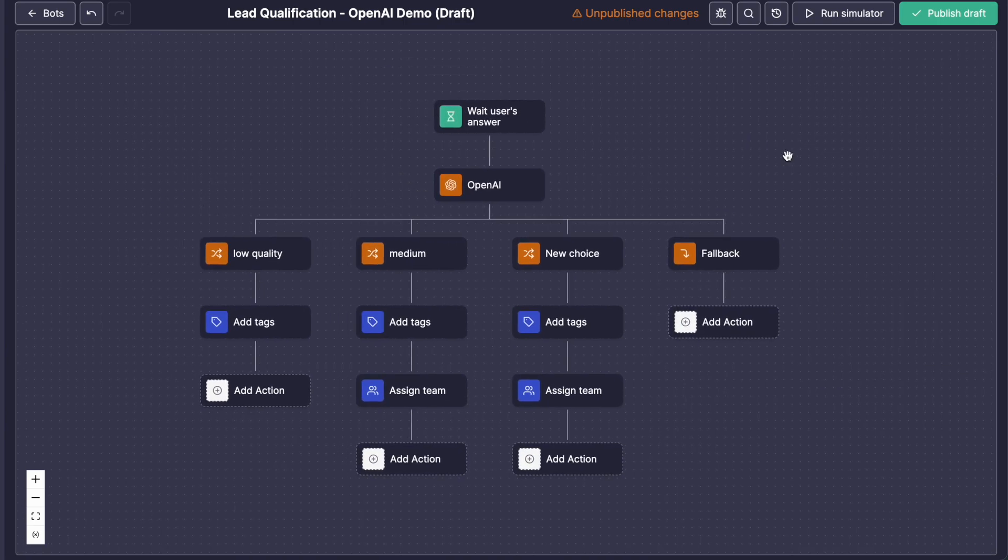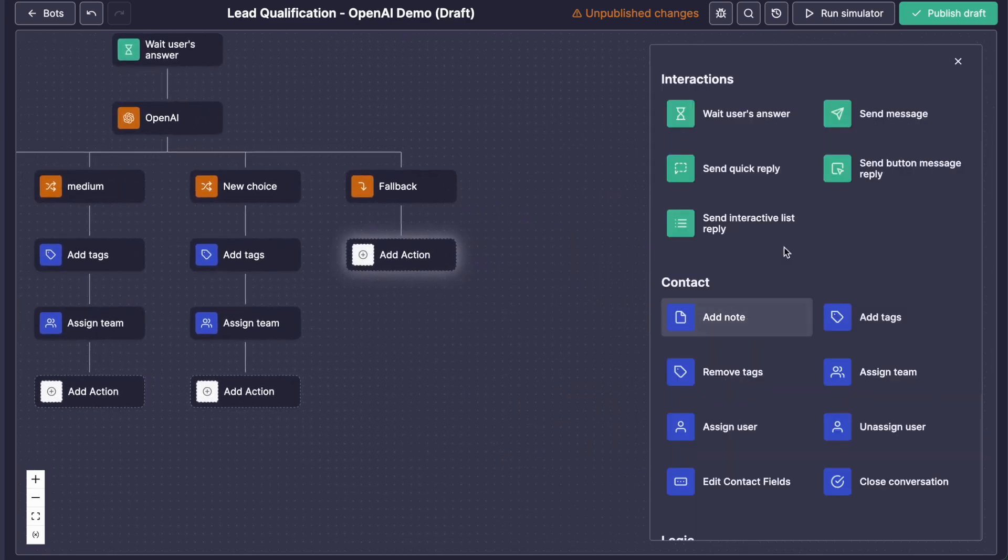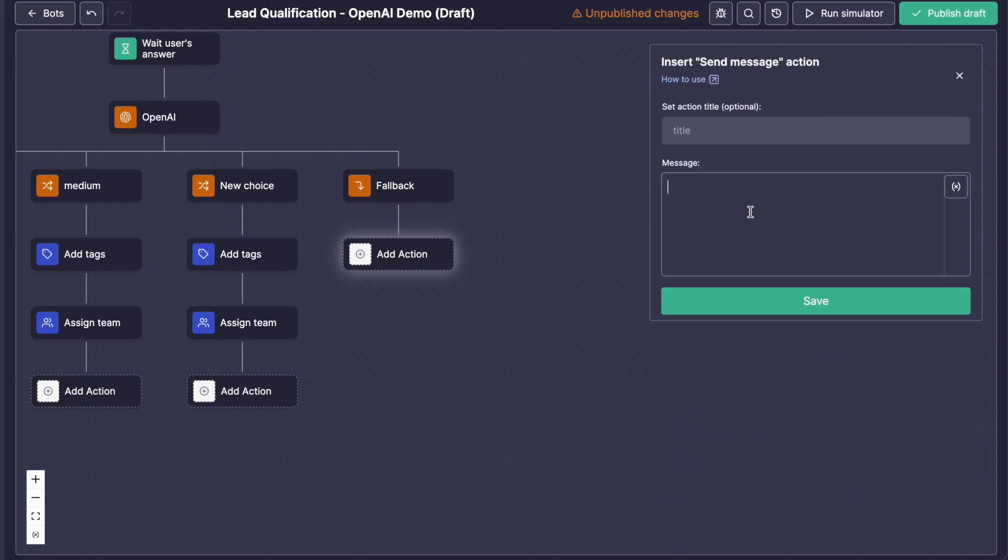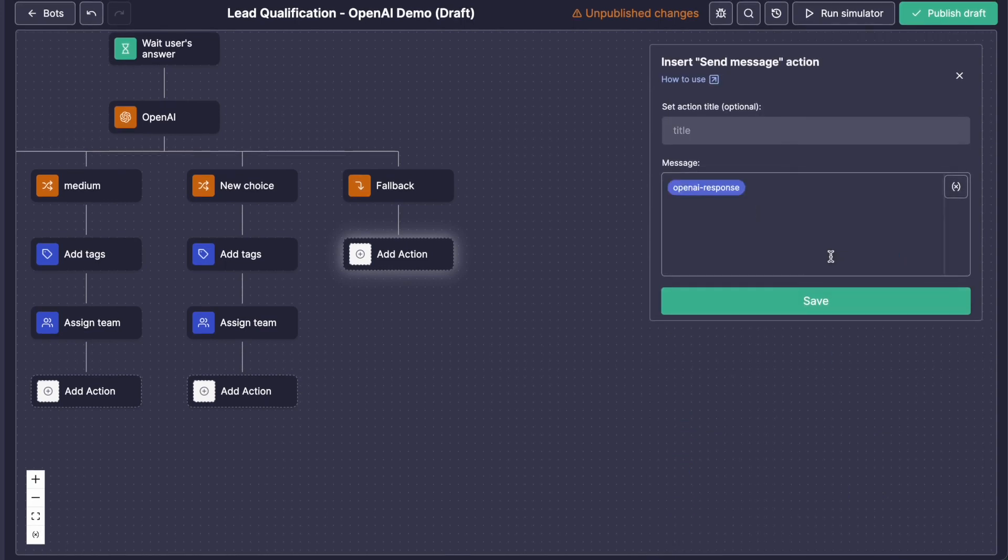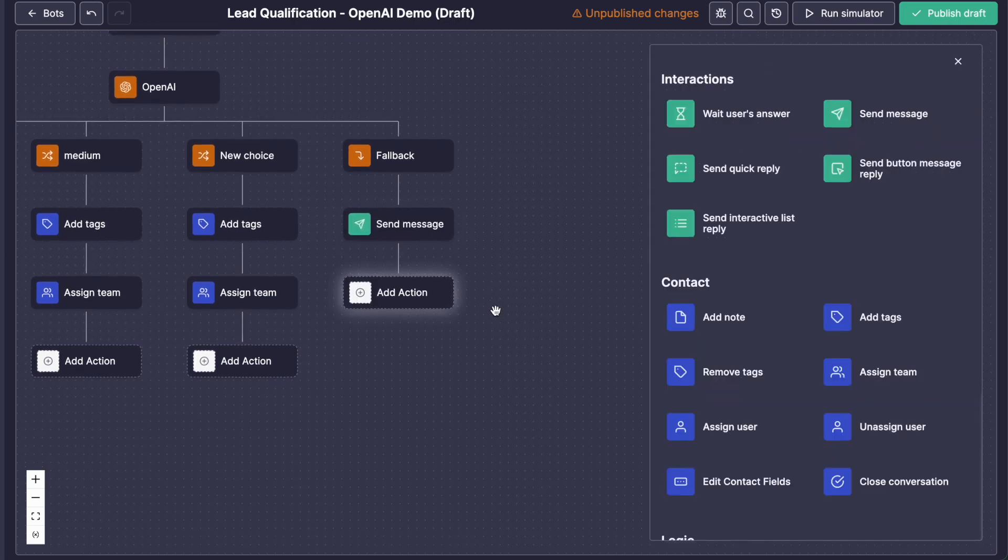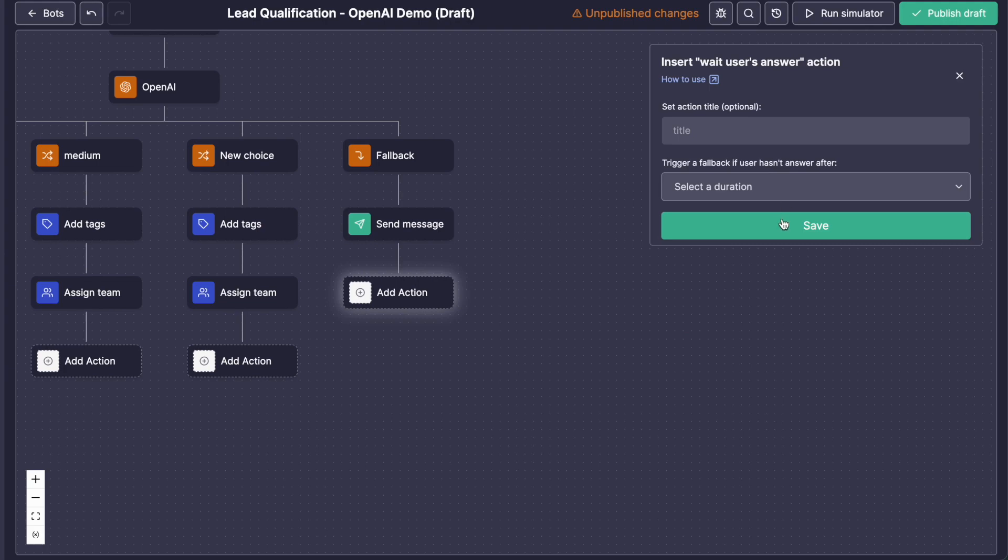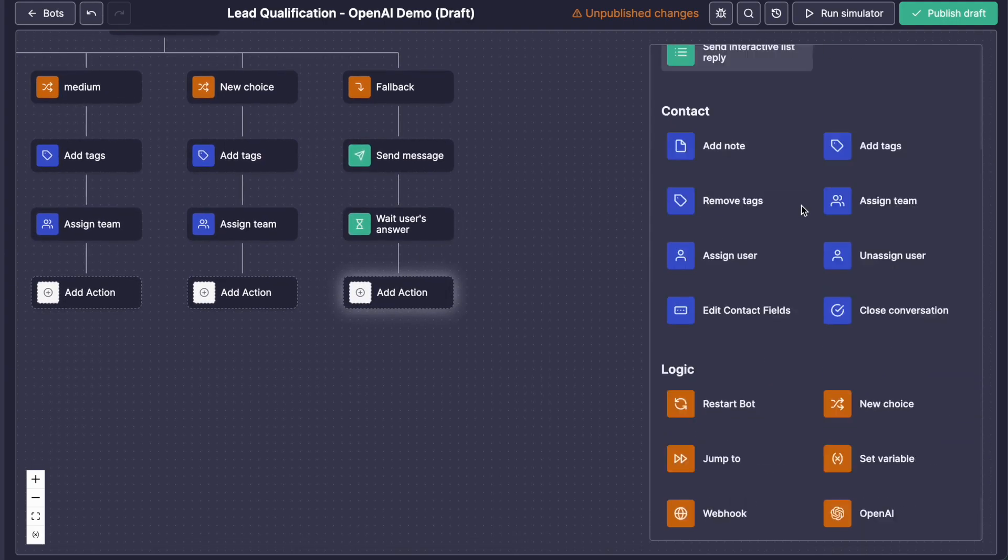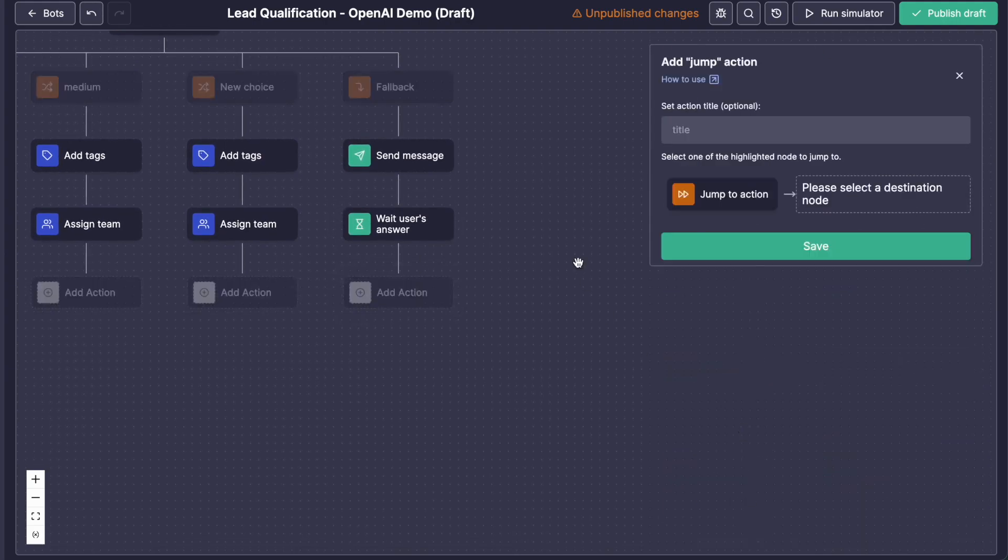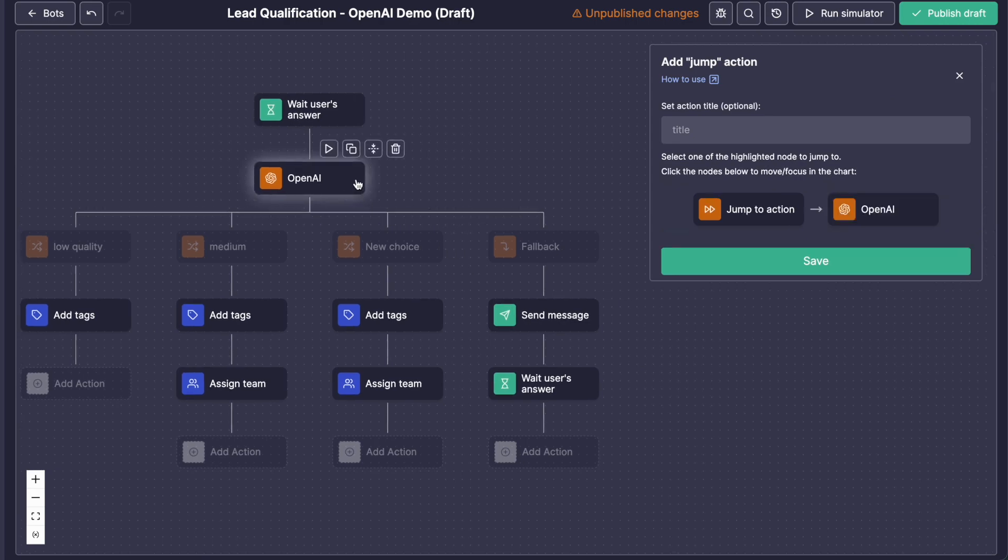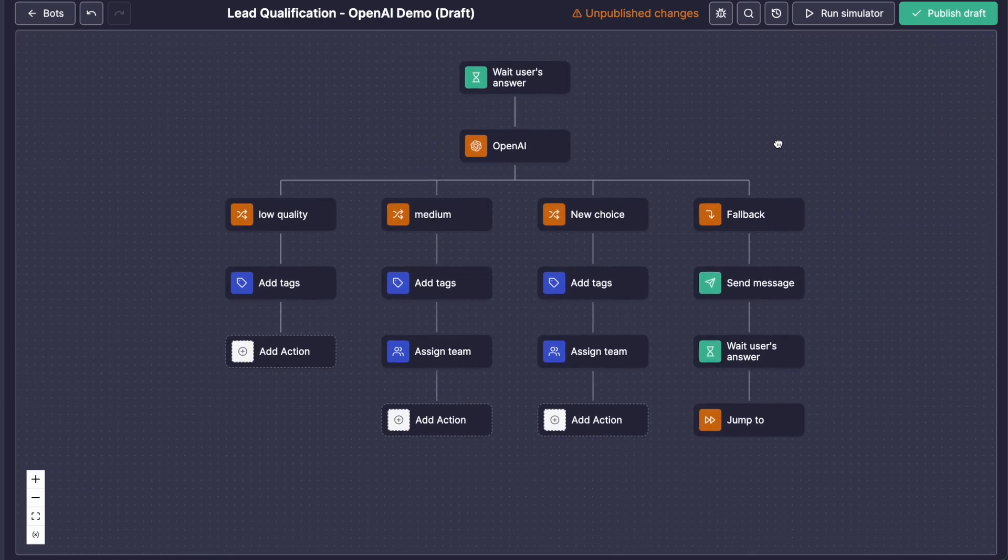The most important part here will be the fallback. Because when OpenAI doesn't have any answer, or didn't finish the questions, we want it to loop back on the same action here. So first, we want to send a message with the OpenAI answer. So we will select the OpenAIResponse variable. Then we will wait for the user answer. And finally, we will use the jump action to loop back on the OpenAI. It's actually that simple.